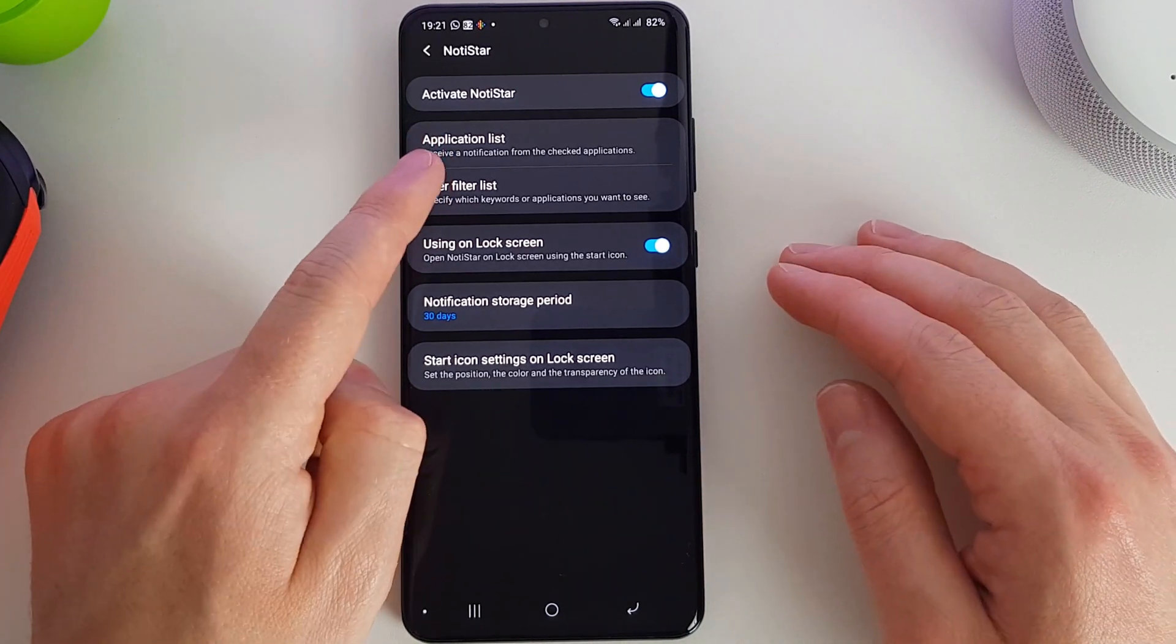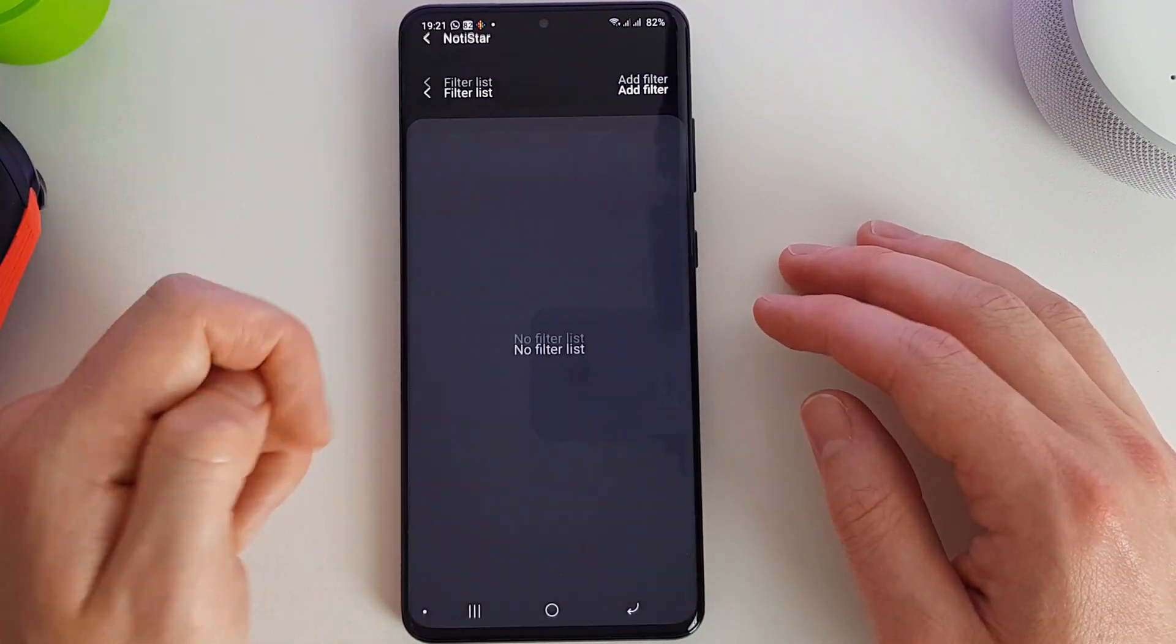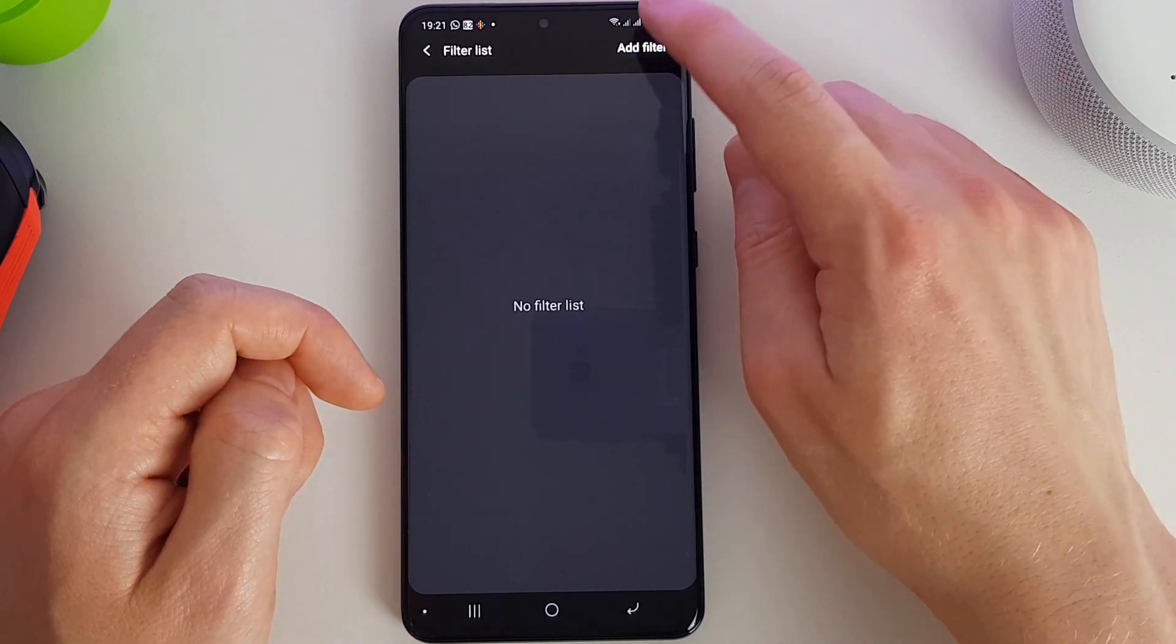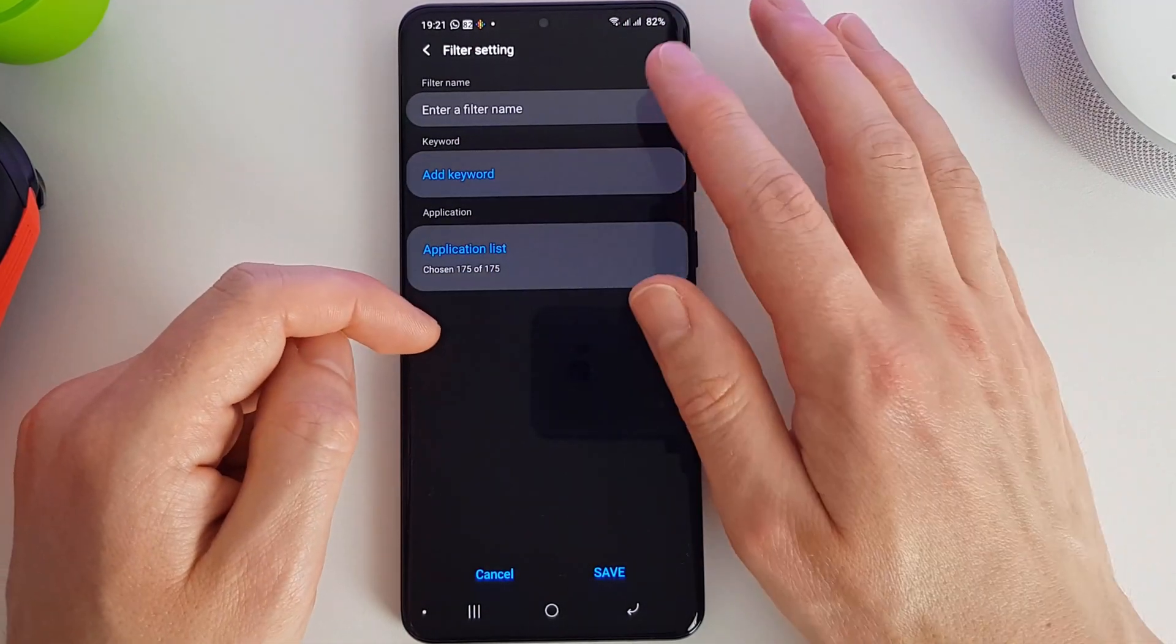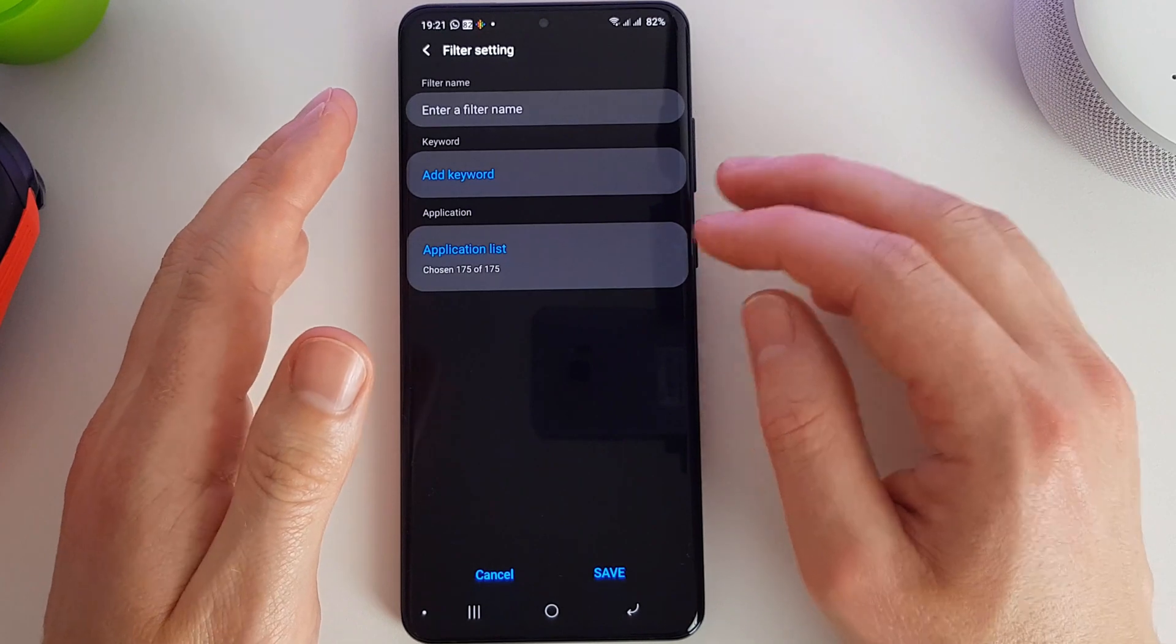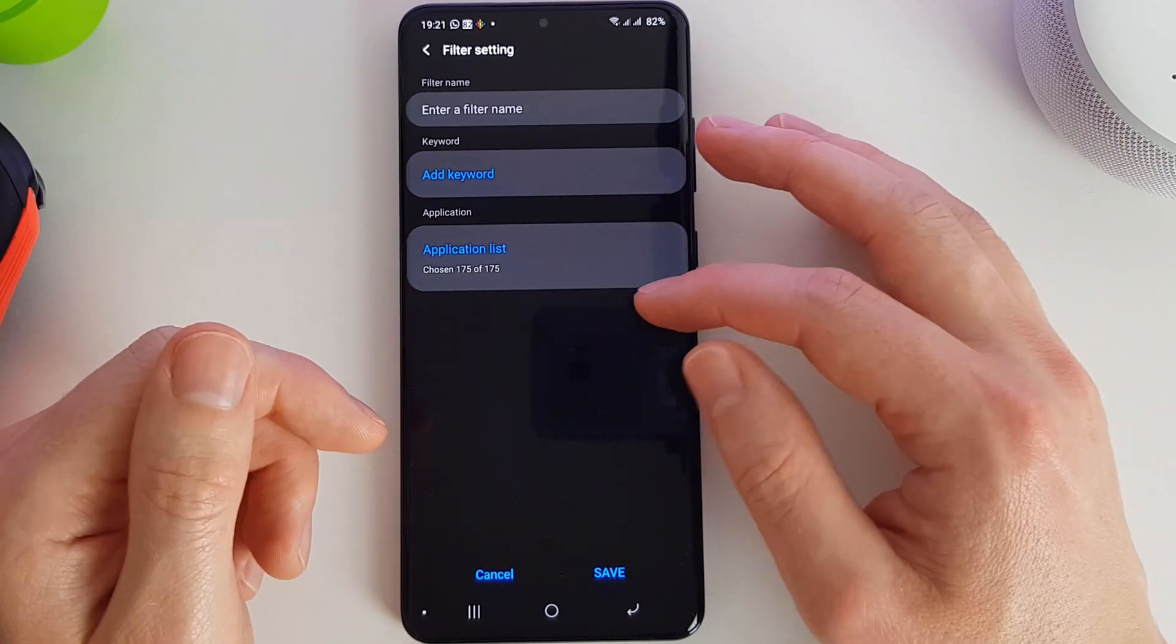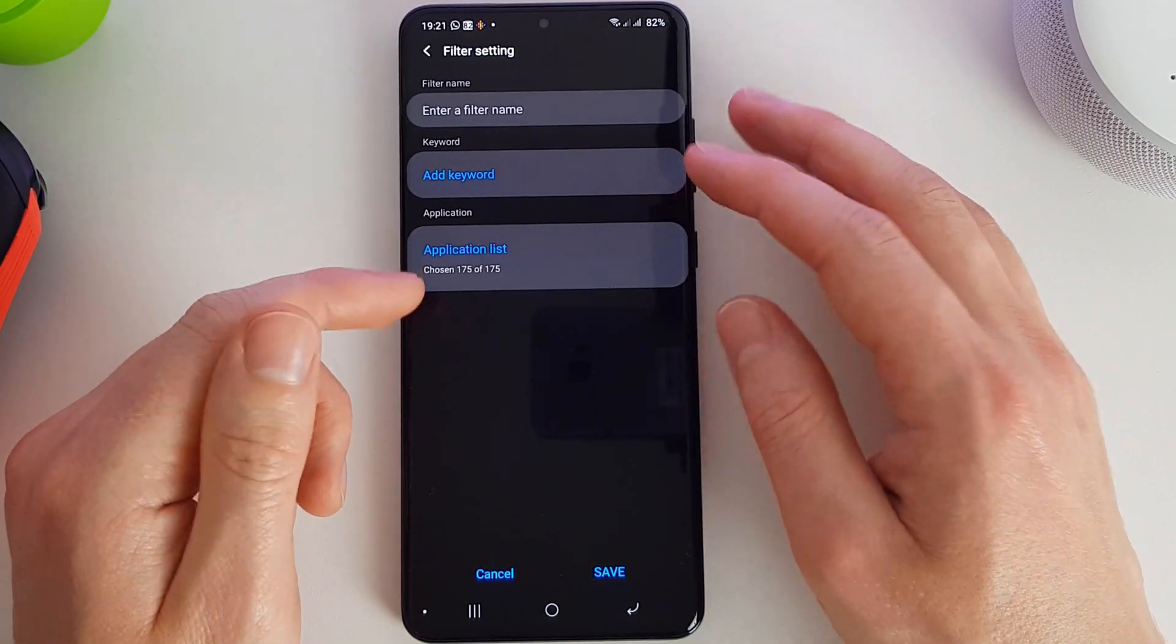And we can even do by user. So we can click on here and add a filter to only store details of notifications from a certain person or a certain keyword that comes up.